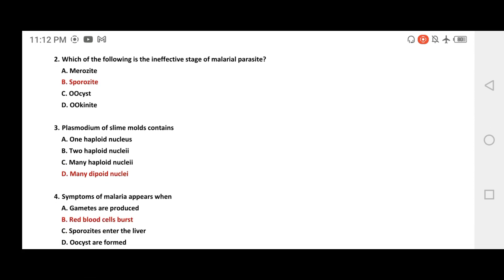Plasmodium and slime molds: the question is about the nucleus type in slime molds. Options are: one haploid nucleus, two haploid nuclei, many haploid nuclei, or many diploid nuclei. The correct answer is many diploid nuclei.